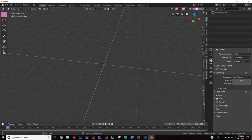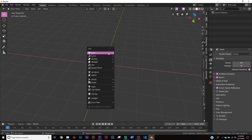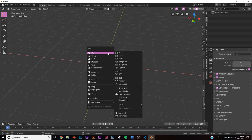We're going to be using Blender 2.8. Before we start, click on the little camera icon where it says render engine and switch it to EEVEE if you're not already there. We're going to be using screen space reflections and bloom, so turn those on in your EEVEE settings.